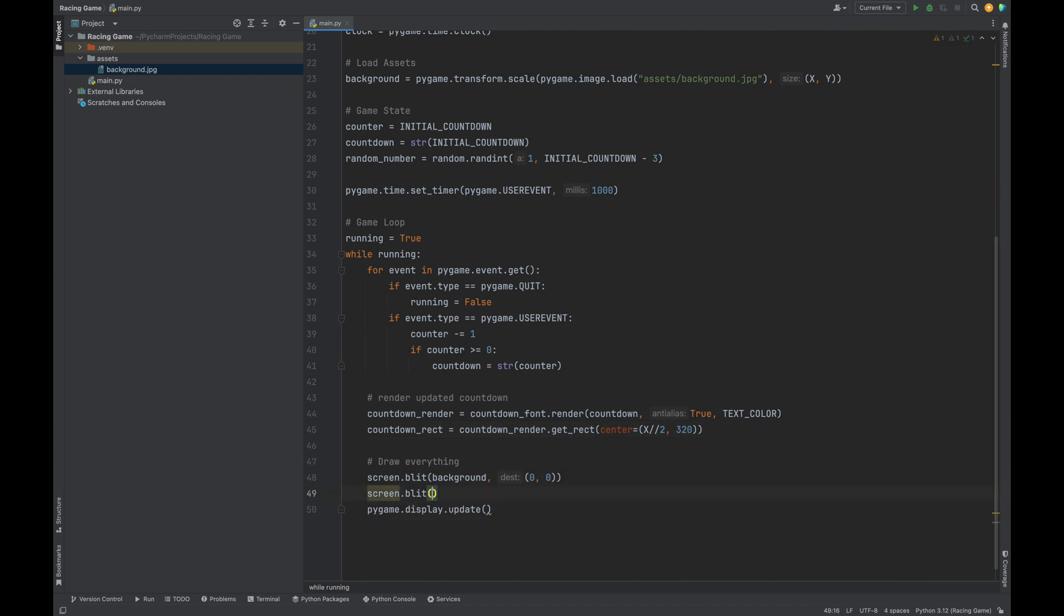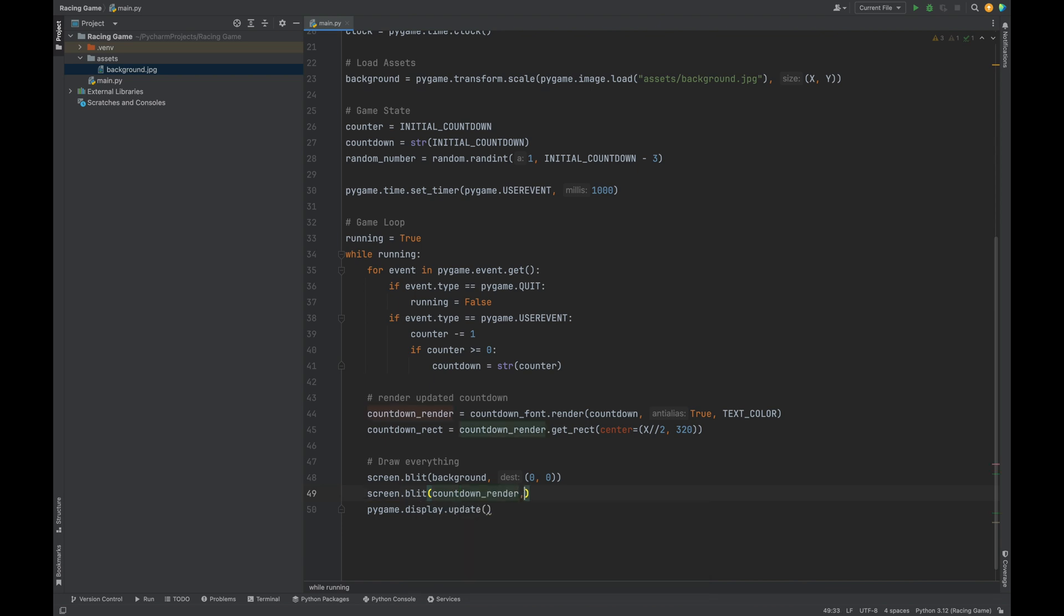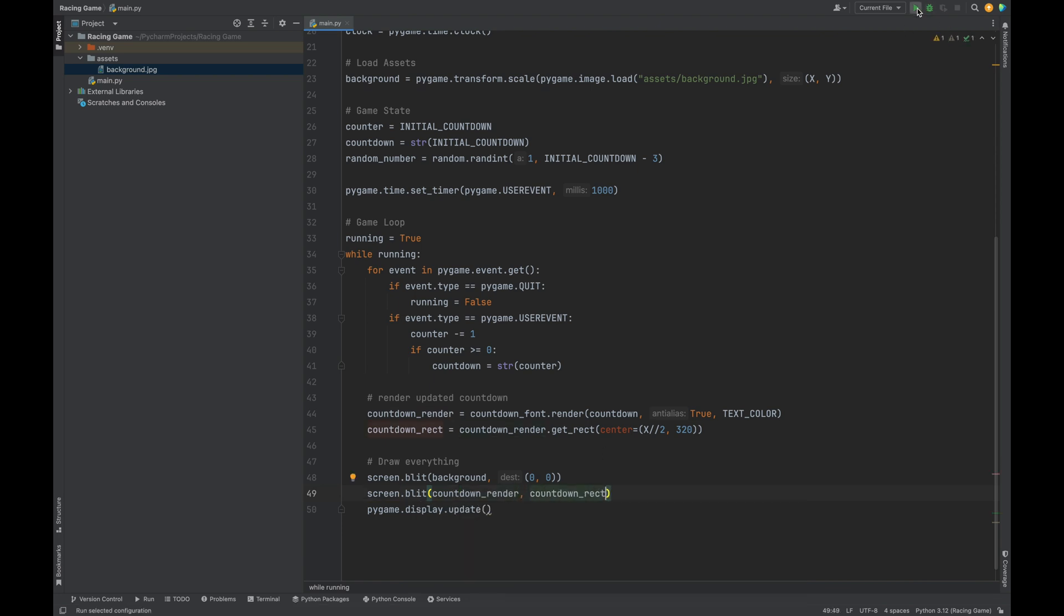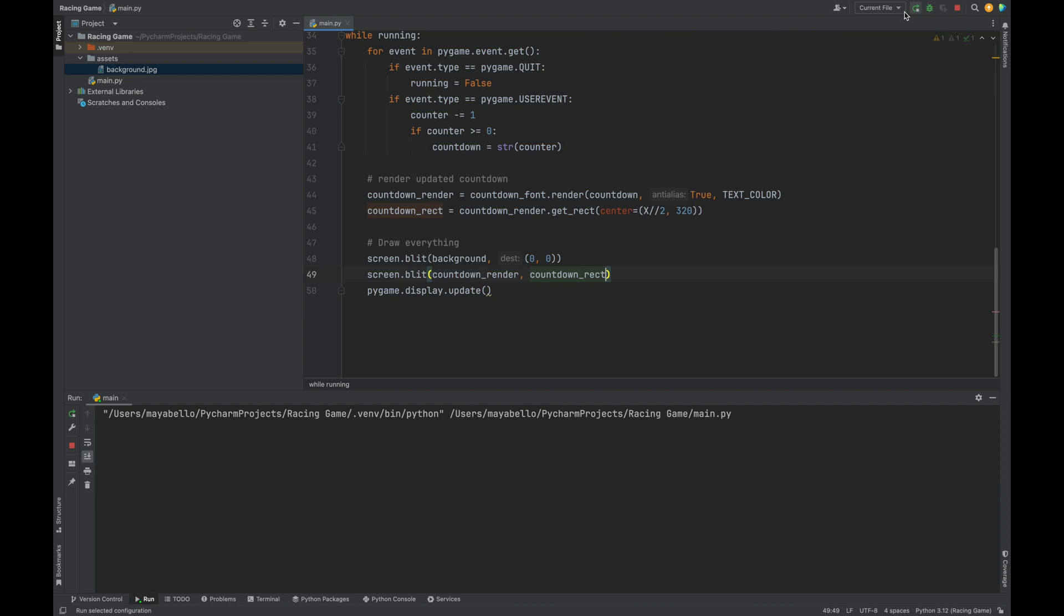Now, let's display this on the screen. Screen.blit, we pass in countdown render and also countdown rect. Now, let's run the code and see what this looks like.